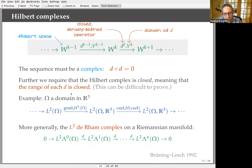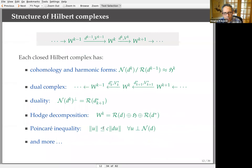The motivating example is the de Rham complex. In vector calculus, on a domain in R^3, we take L^2 functions, and the gradient is the first operator — defined on the dense domain H^1, mapping into L^2 vector fields. The next operator is the curl, which is a complex because curl of gradient is zero. This continues: the next operator is divergence. More generally, on any Riemannian manifold one defines the L^2 de Rham complex: L^2 differential zero-forms mapped by the exterior derivative to L^2 differential one-forms, and so forth.